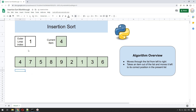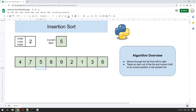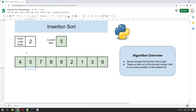We've finished on item one, so we move on to item two, which is number five. We copy five into current item, then look to the left — is seven bigger than five? Yes, so we copy seven into where five was. Then we move left — is four bigger than five? No, so we paste five into that position.